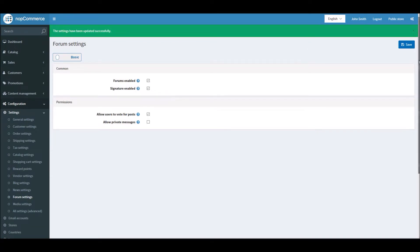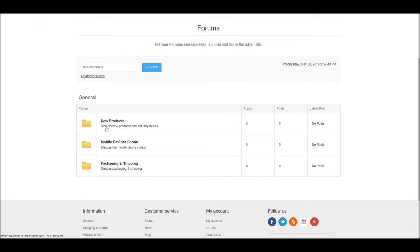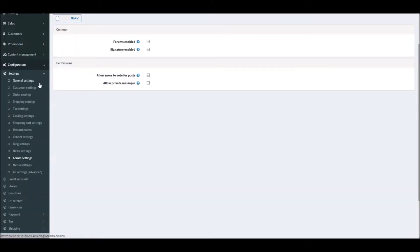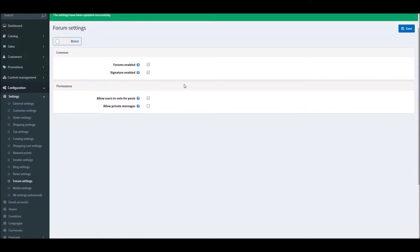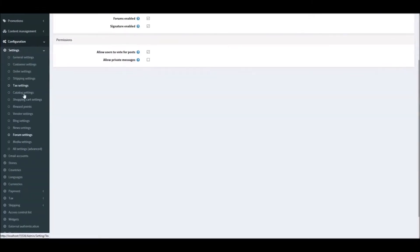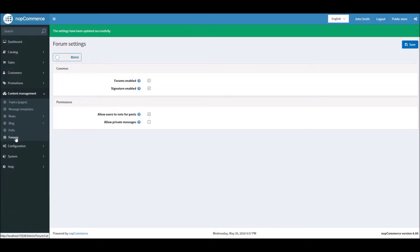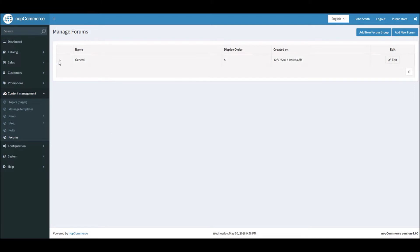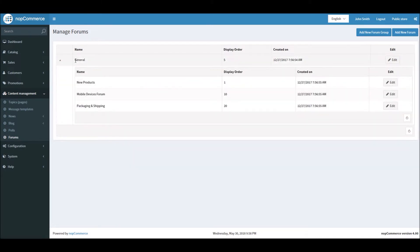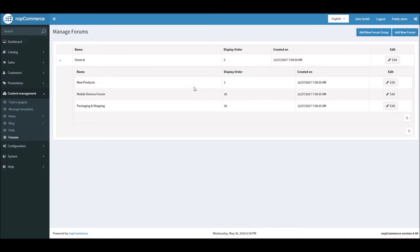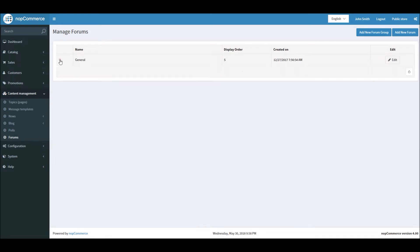Before we get into all the settings, let's look at how we can add forum groups and topics. Go into the dashboard section again, then go to Content Management and select Forums. Here you'll see by default there is a group called 'General' with some topics inside that group.